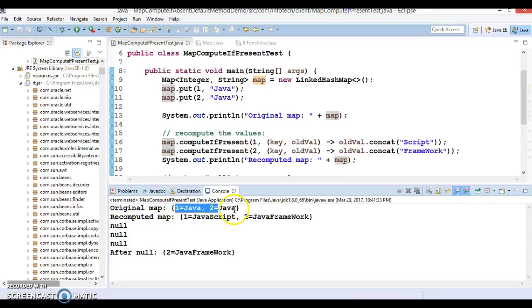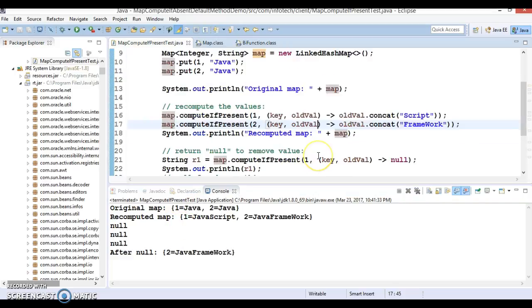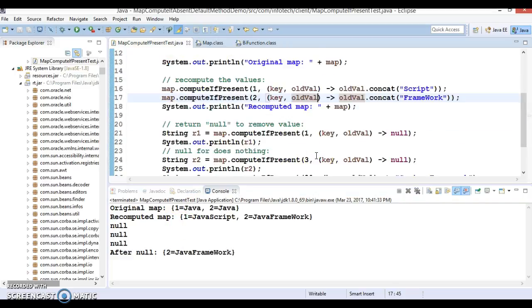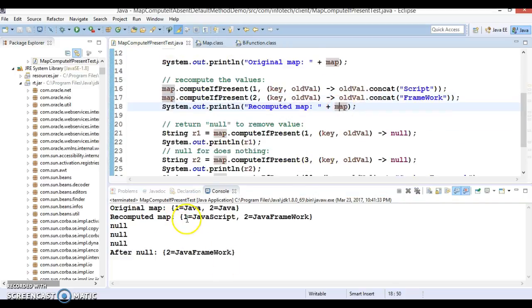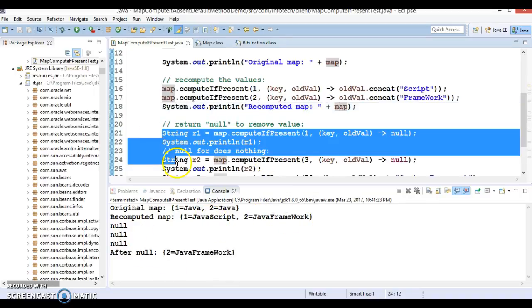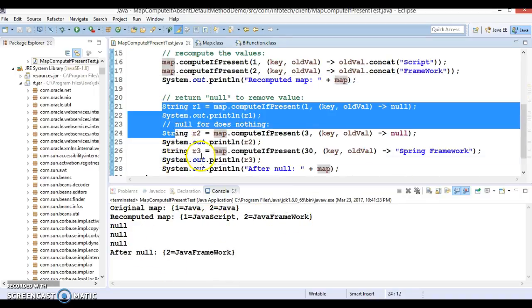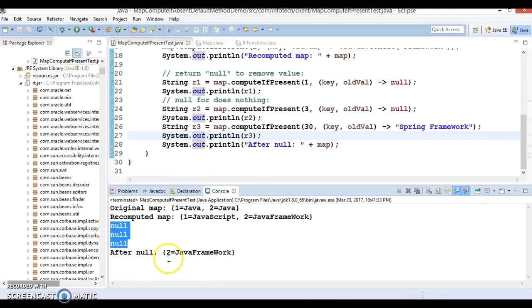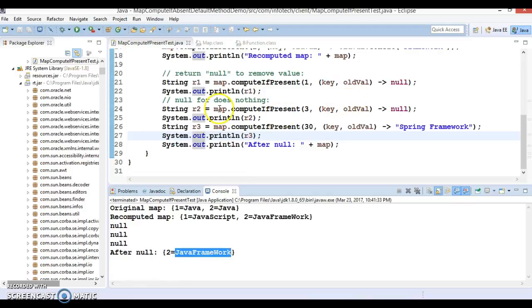So if I try to run, look at here. So first initially map has been printed with 2 entries. Now after computing, if you print then 1 contains JavaScript, key 2 contains Java framework. Now all these 3 System.out.prints are returning null so already we have discussed and finally only 2 will be left.